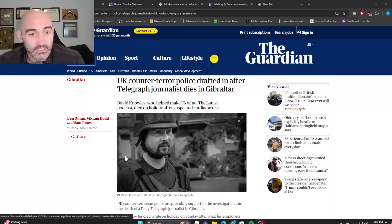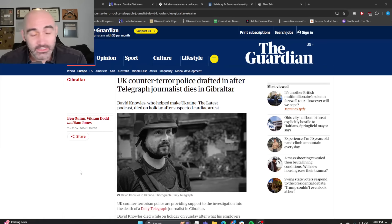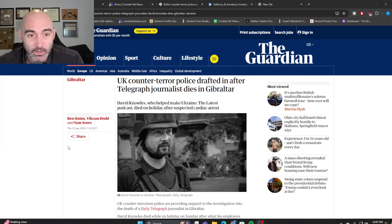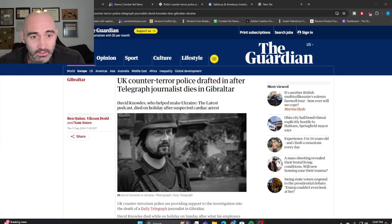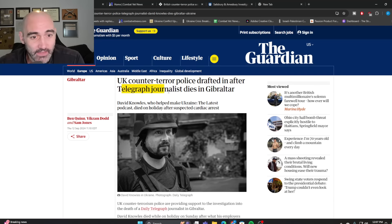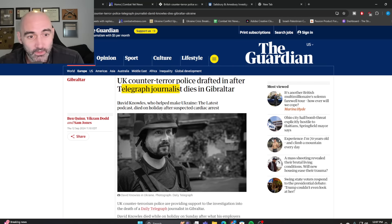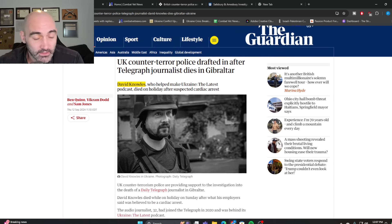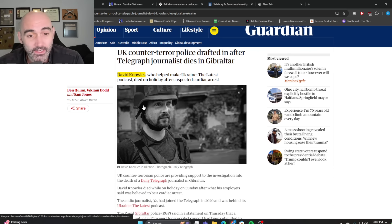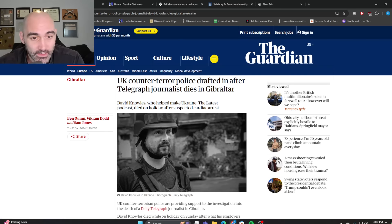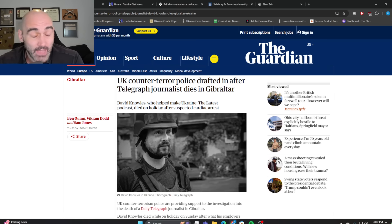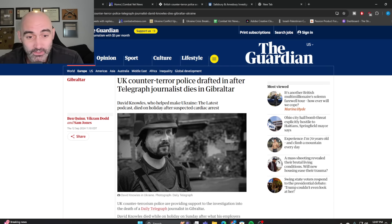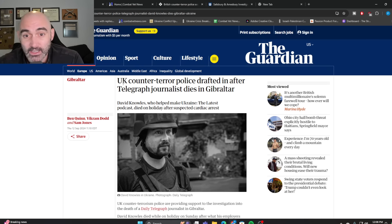So this is an interesting development, or at least interesting if you didn't watch my previous video, because the Telegraph's journalist, David Knowles, who was one of the most prominent voices in the UK covering the Ukraine conflict, passed away in Gibraltar at just age 32 of what they're calling a cardiac arrest.